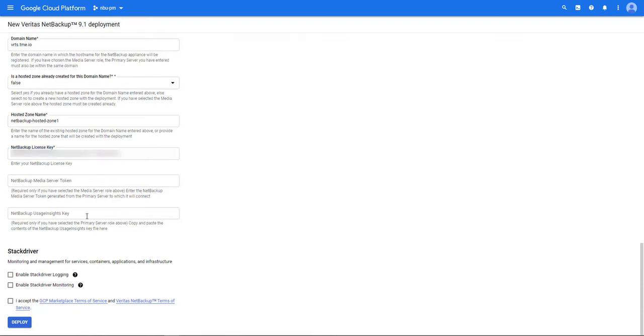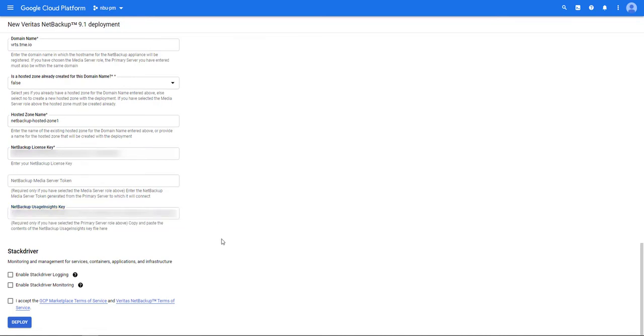Next we'll enter the NetBackup usage insights key. Then we'll enable stack driver logging and monitoring if you like. Accept the terms of service and then once you're happy with the information we'll click on deploy.